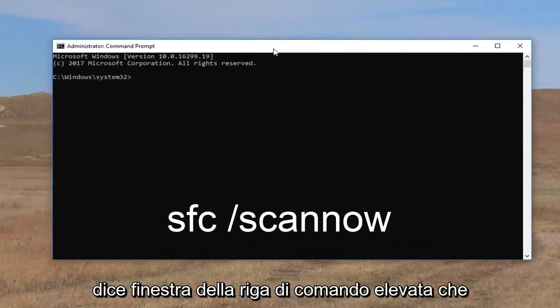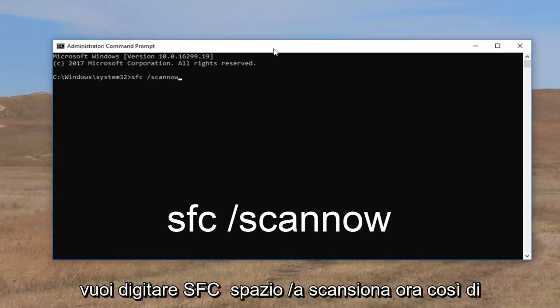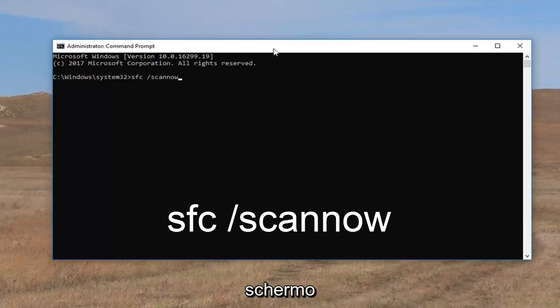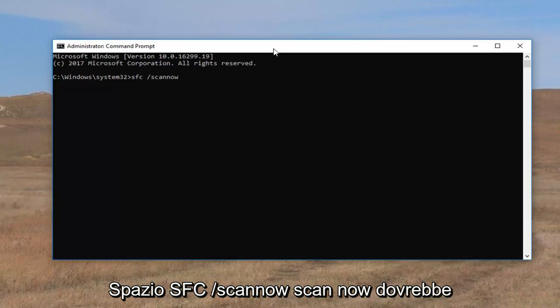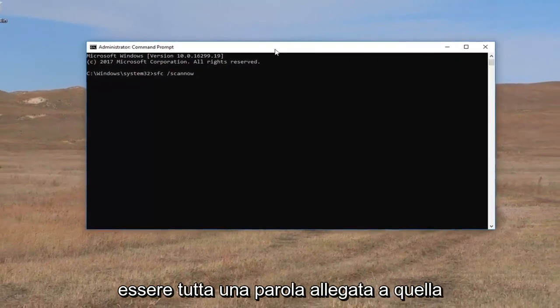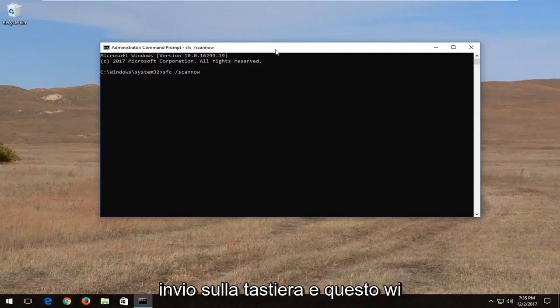Now into this elevated command line window you want to type in SFC space forward slash scan now. So again exactly how it appears on my screen SFC space forward slash scan now. Scan now should all be one word attached to that forward slash in the front. And then you want to hit enter on your keyboard.